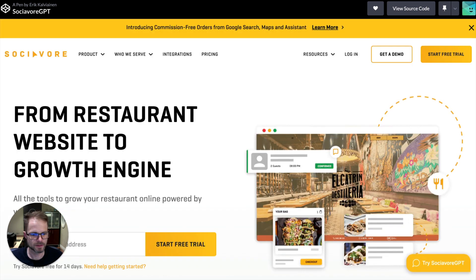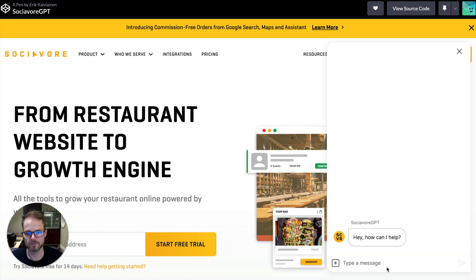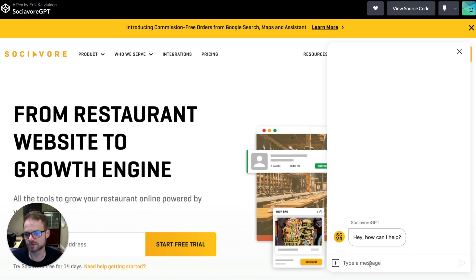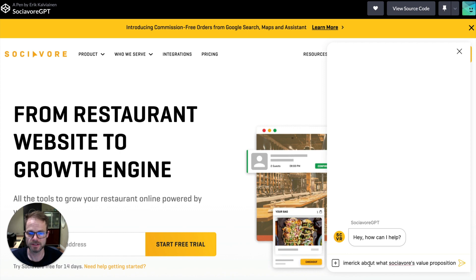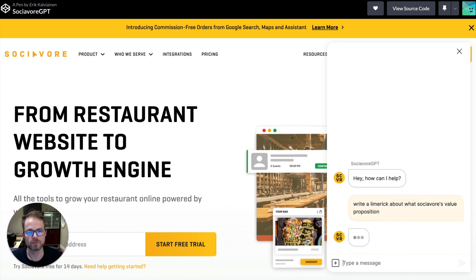So this will be, let's try something a little more fun. This might be something you've seen with ChatGPT. So let's ask about Sociavor. So Sociavor is a restaurant digital platform. And let's see, let's ask the bot if it can write a limerick about Sociavor's value proposition.